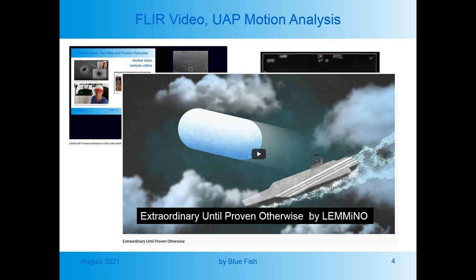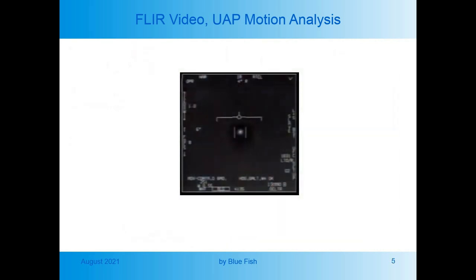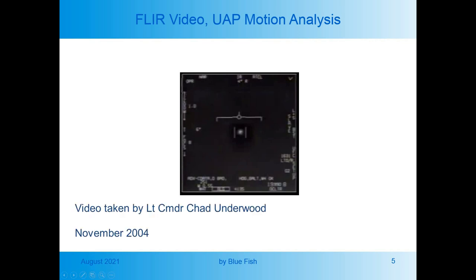There is one encounter however where FLIR video was recorded and we also have the direct testimony of an eyewitness, the person who took the video, so this is the one I'm going to look at. The video was taken on a different sortie but in the same region by a Lieutenant Commander Chad Underwood also from the Nimitz. This might or might not be the same object encountered by Commander Fraver so I'm going to analyse the account in isolation on its own merits.